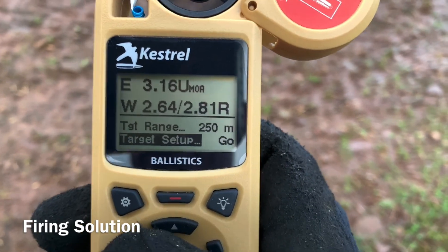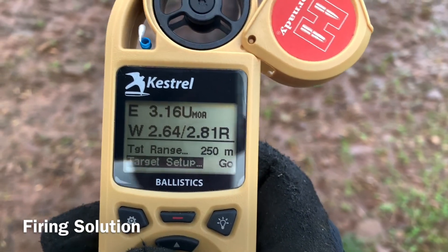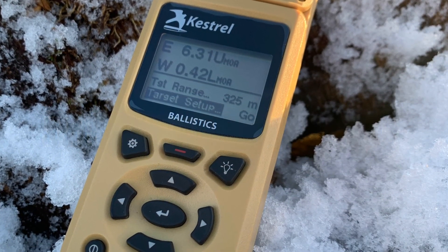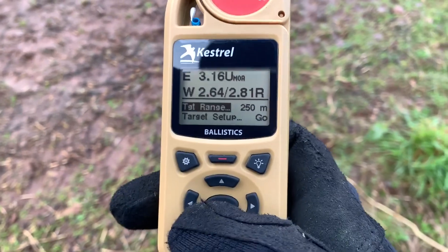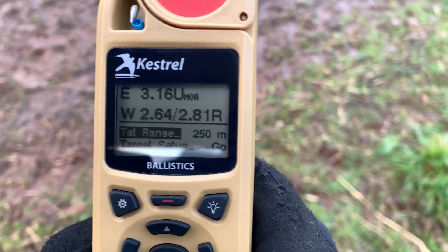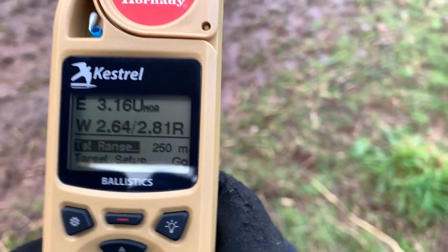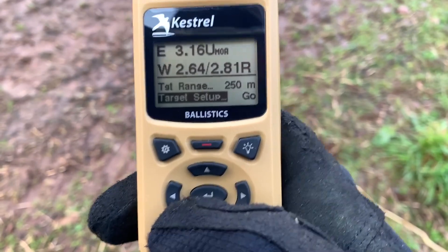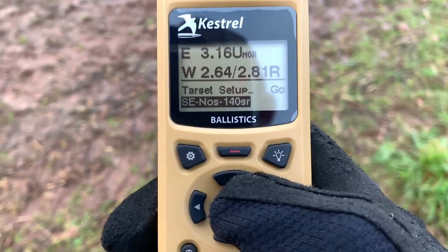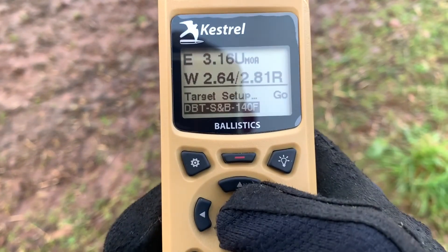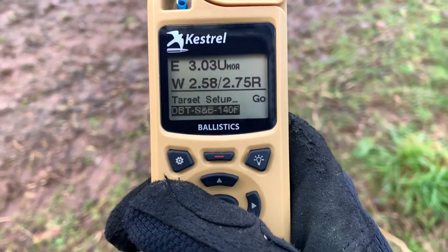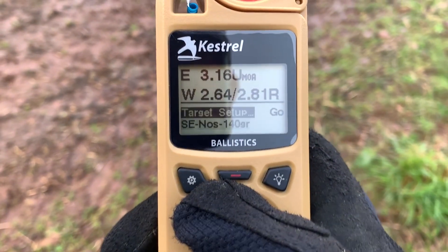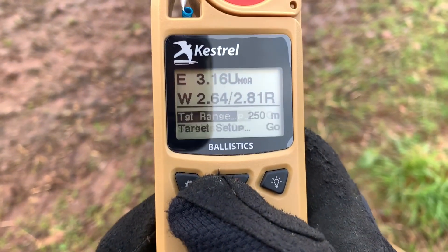Note on the windage — it gives you two wind corrections: one for the rolling average and the other for the maximum wind speed. Switching between gun profiles: if you've got more than one gun profile on your Kestrel, scroll down and you'll be able to see each of your different gun profiles. Scroll to make sure you've got the right one, press enter, then scroll up and you're good to go.